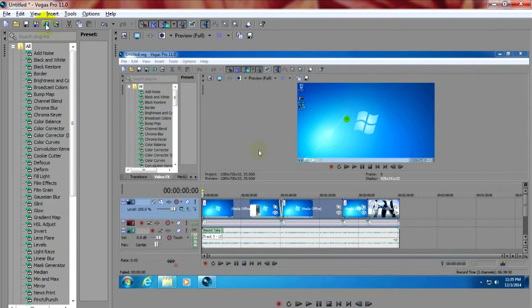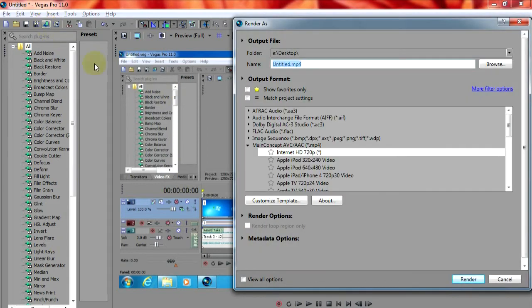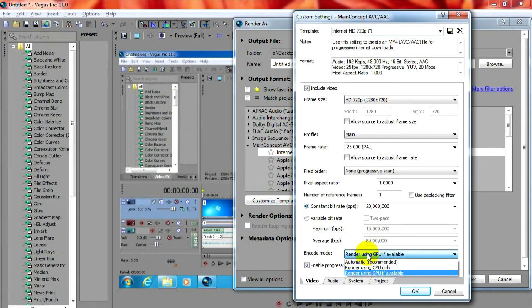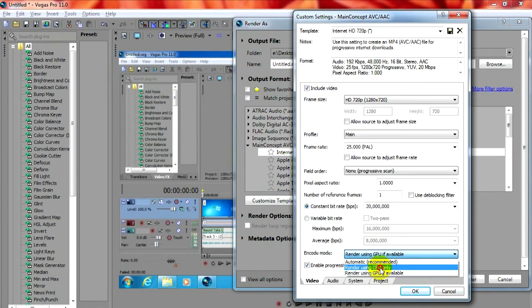So to solve the problem let's go back to render, customize the same template. And instead of the GPU let's select CPU only. And close it.